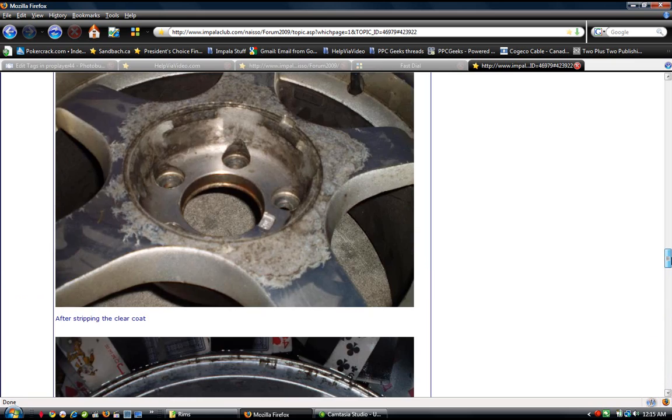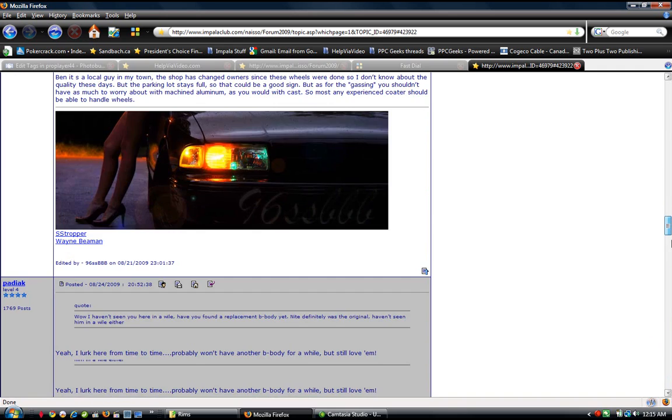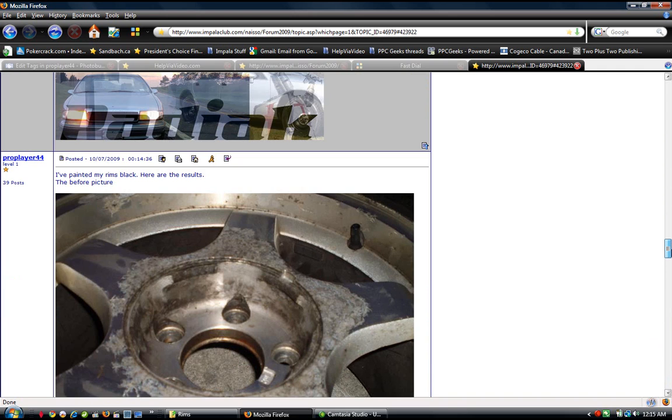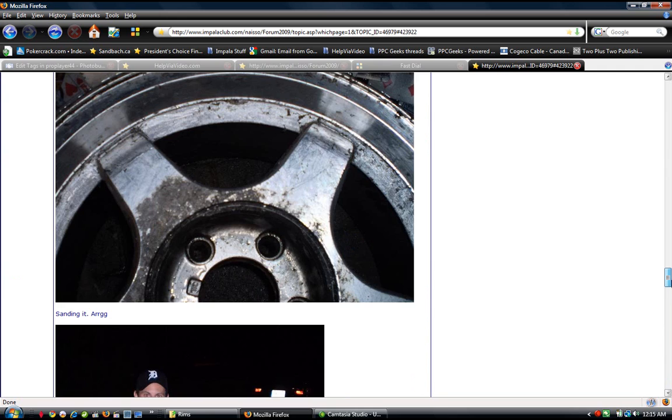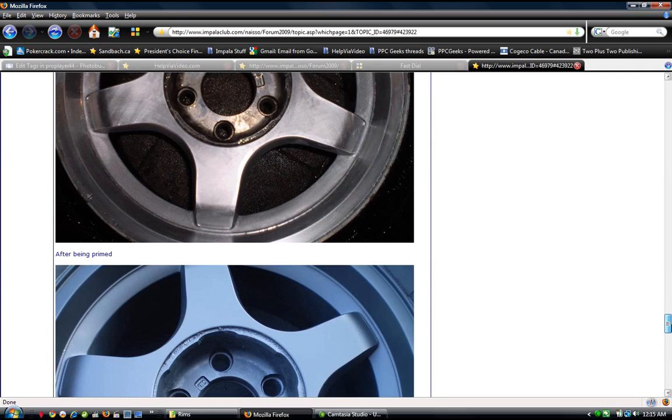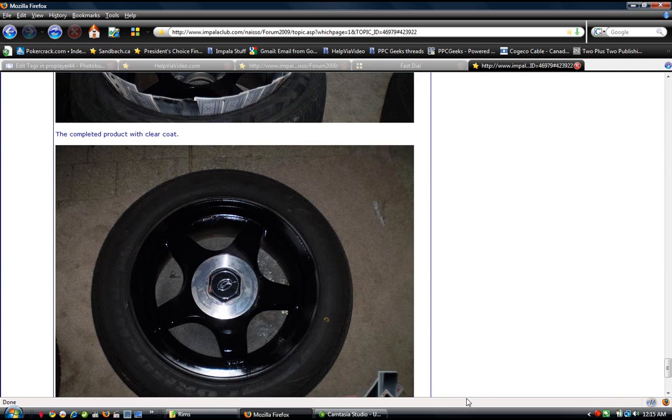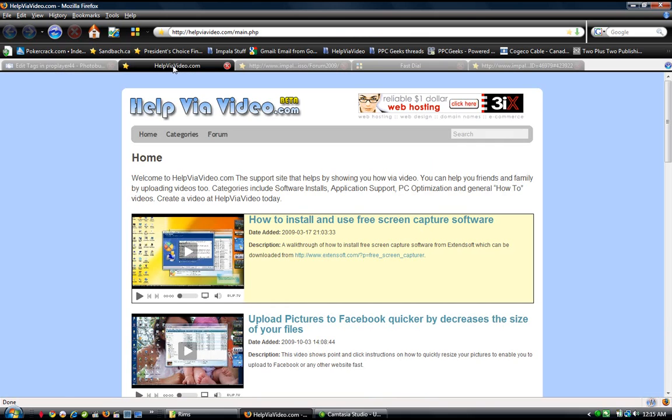And that, in a nutshell, is how to upload pictures to a forum site. So you should have no problem at all now completing that step. Thanks again for watching HelpviaVideo.com.